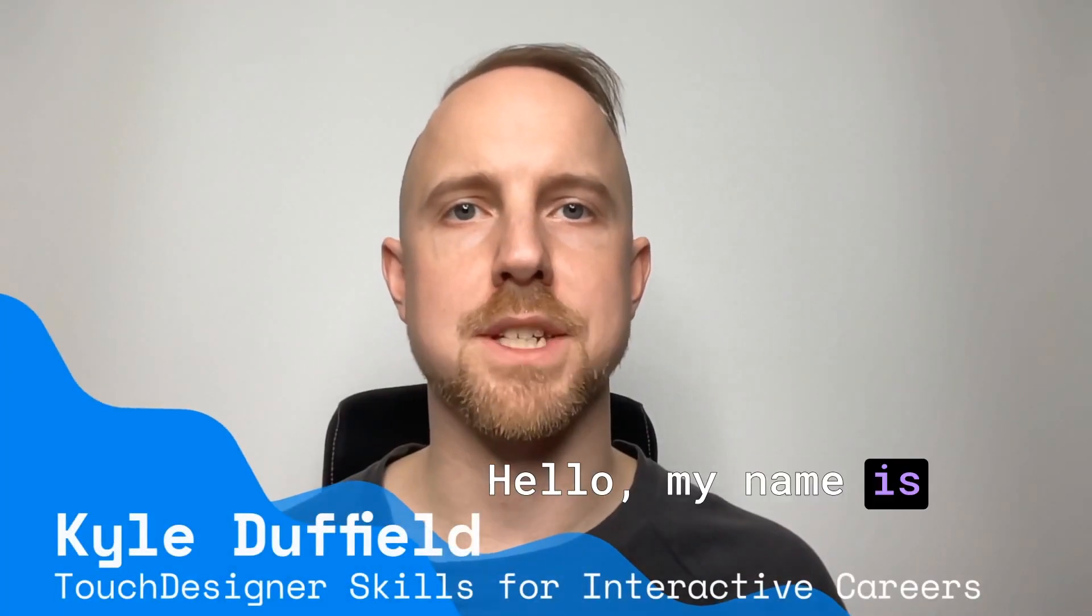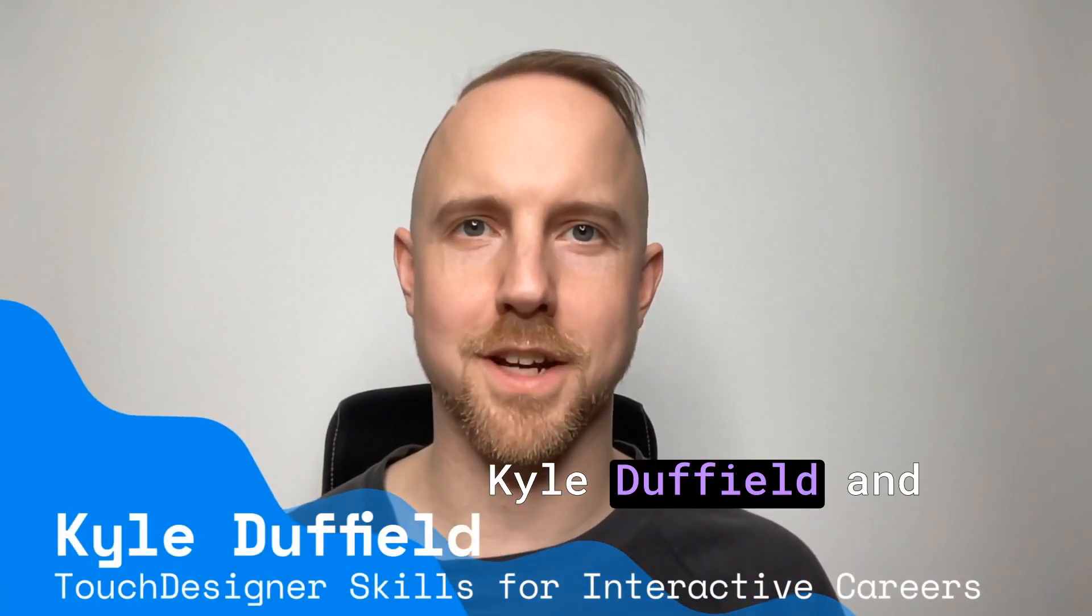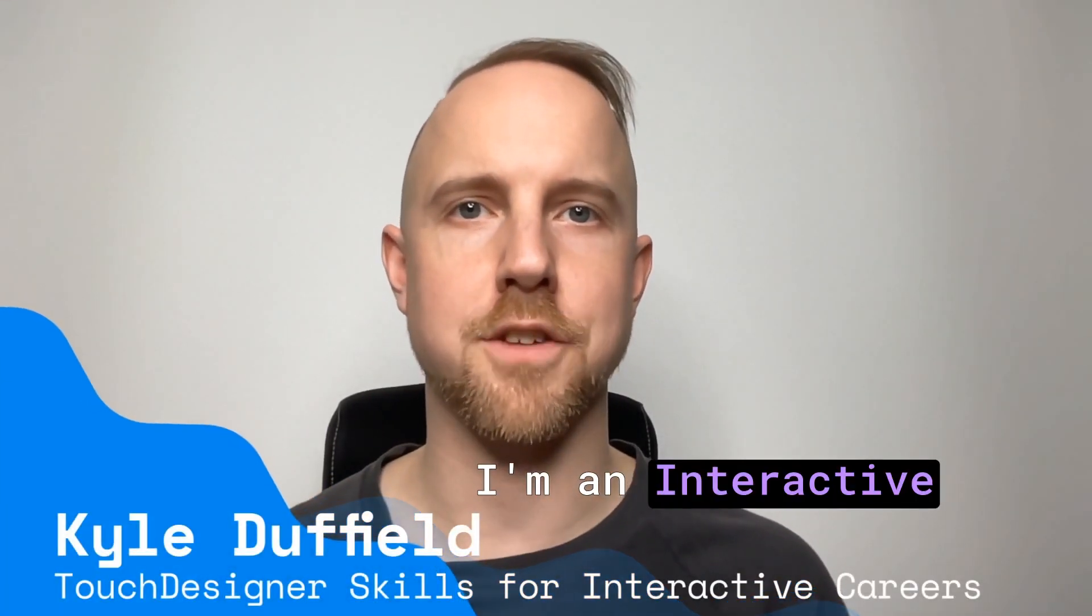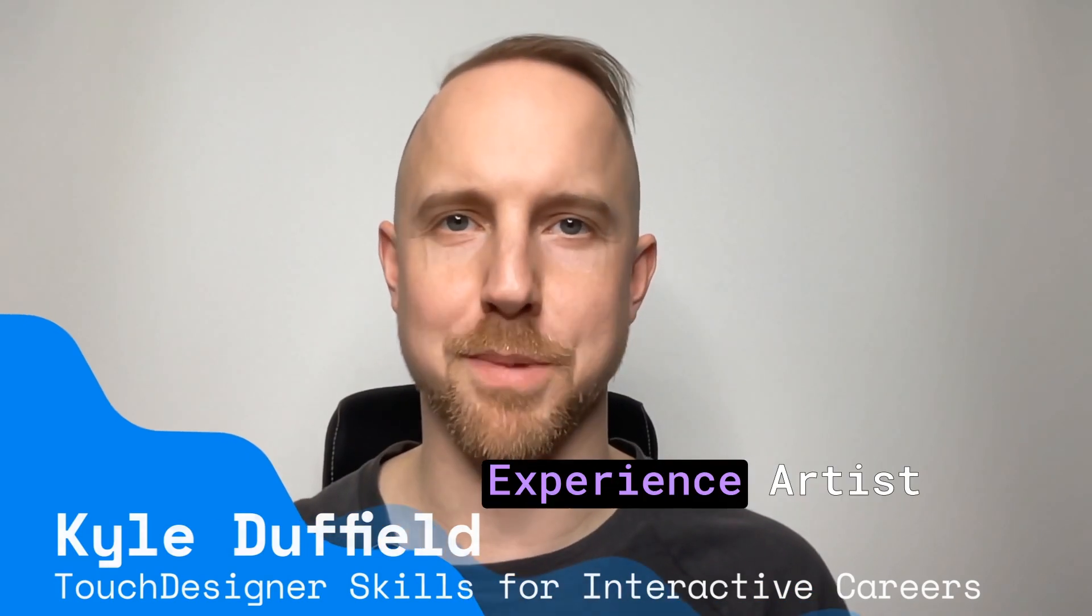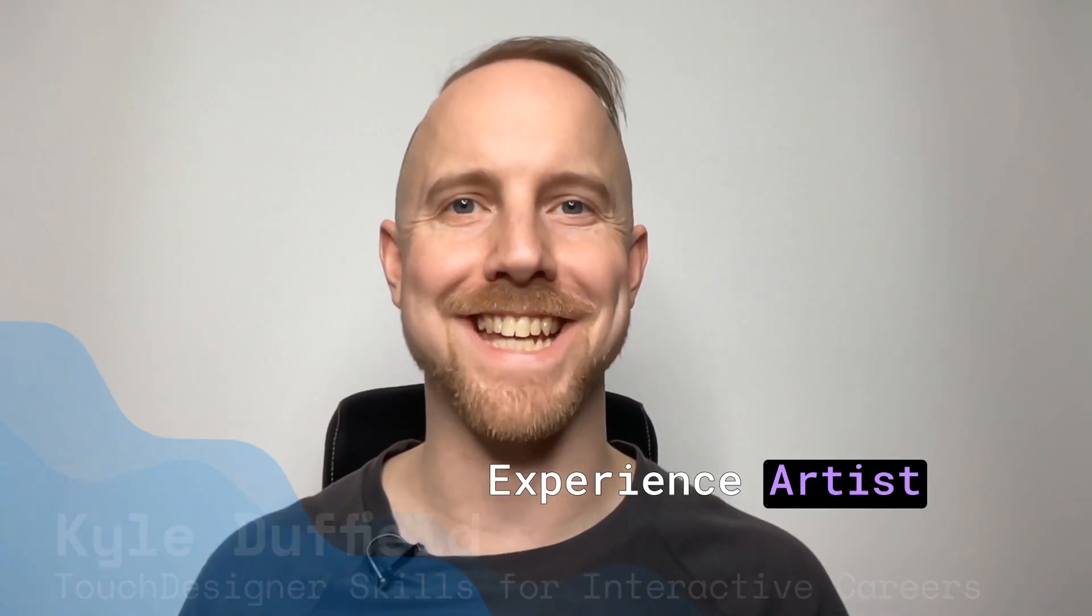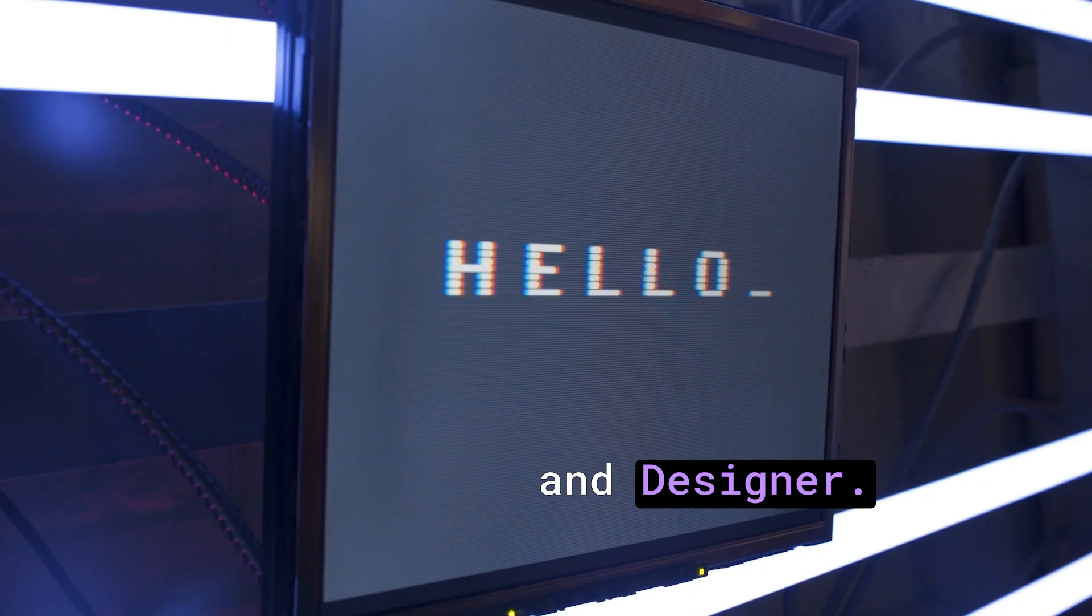Hello, my name is Kyle Duffield and I'm an interactive and immersive experience artist and designer.